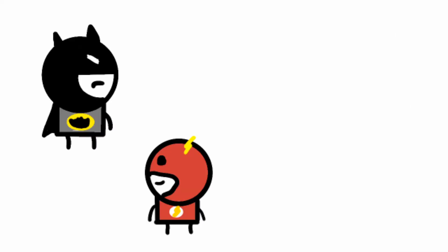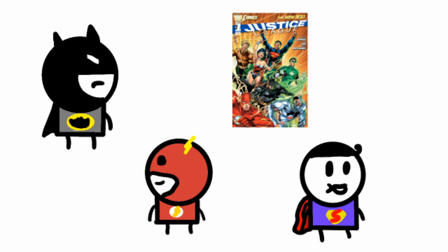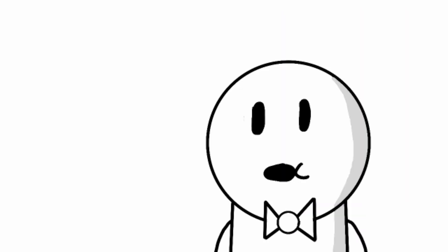They're mostly of Batman, The Flash, Justice League, Superman, and The Walking Dead. Ironically, The Walking Dead is my favorite comic series.